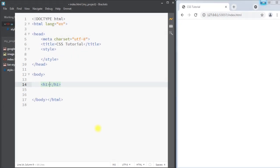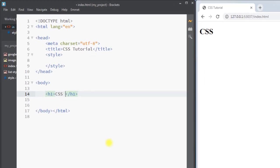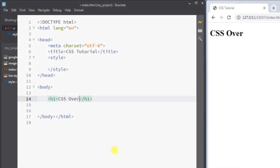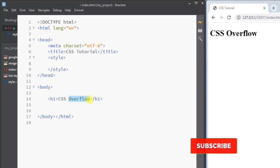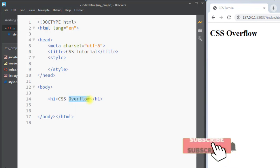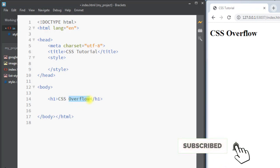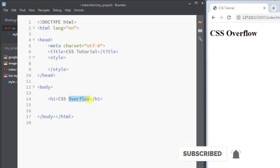In this video we're going to talk about the CSS overflow property. The overflow property is used to specify what happens to content that overflows outside of an area.